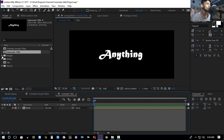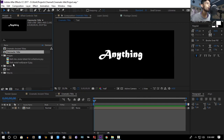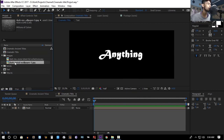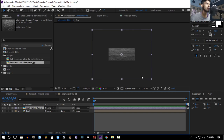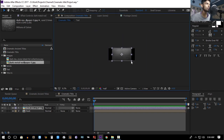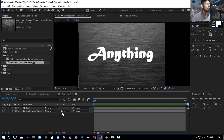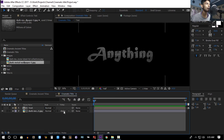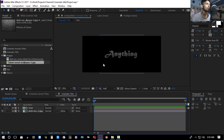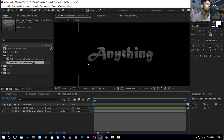Now we're going to use an image I downloaded from Google — just search for 'metal texture' and you'll find something like this. Drop it in and scale it down. Make sure the text layer is above the texture, then set the track matte of the texture to Alpha Matte, so you get something like this.